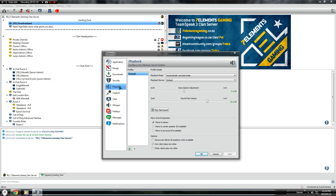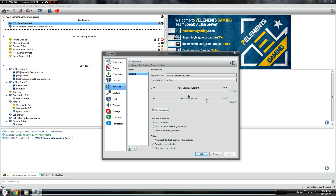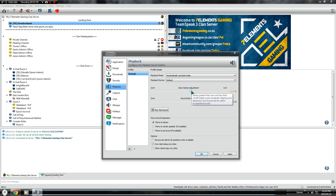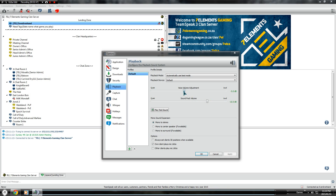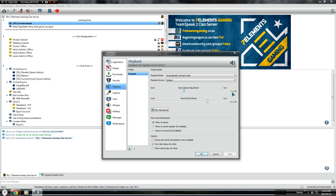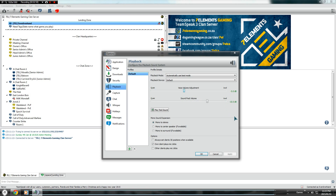The second most important thing is Playback. If you are having difficulty hearing people you would set this higher, but the problem with setting it higher is that values greater than zero and less than positive six decibels might cause moderate clipping and distortion, though you should still be within acceptable bounds. If you are in-game and struggling to hear people, I would recommend you drop your volume in the game and keep this in the green, because otherwise you will get that distortion.